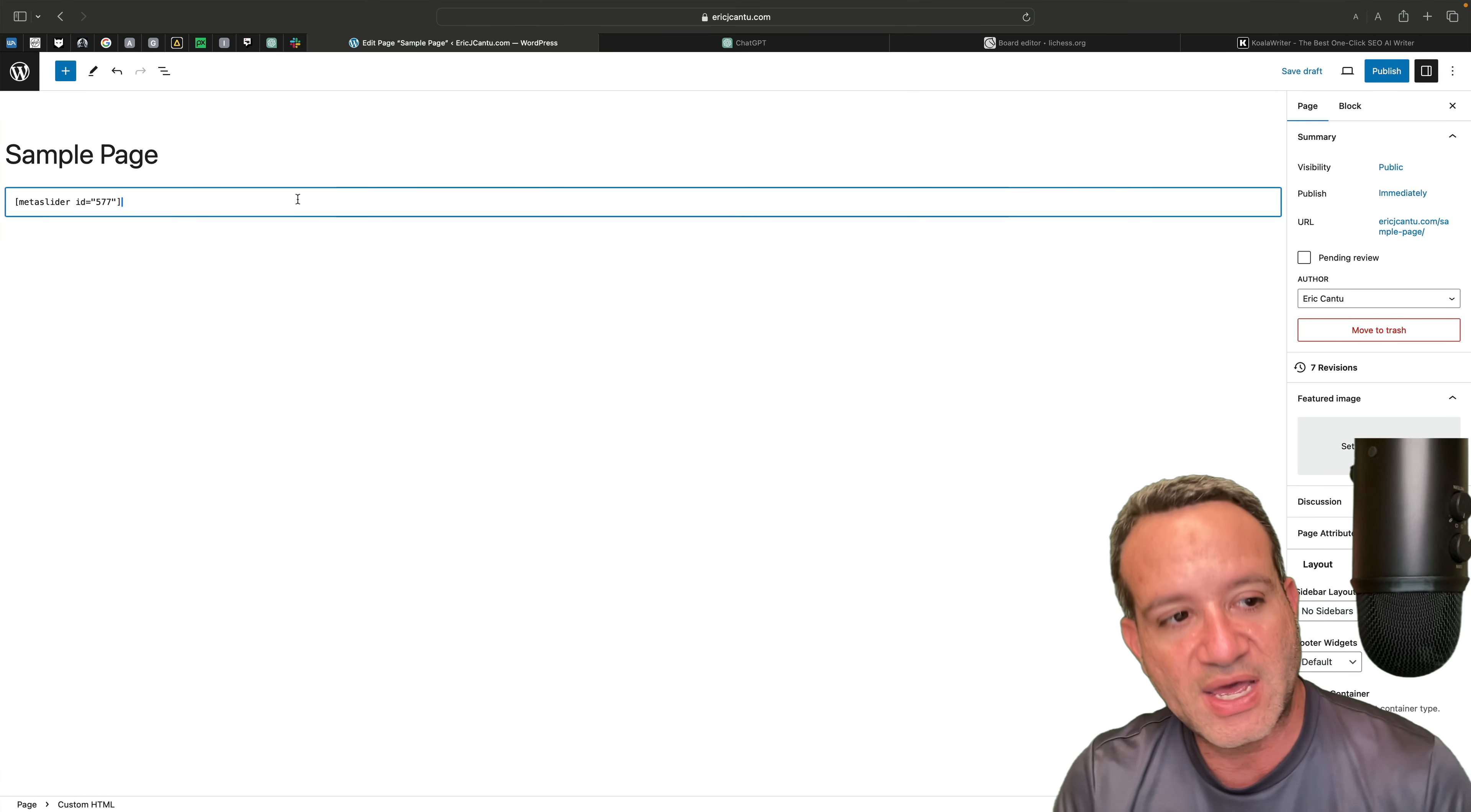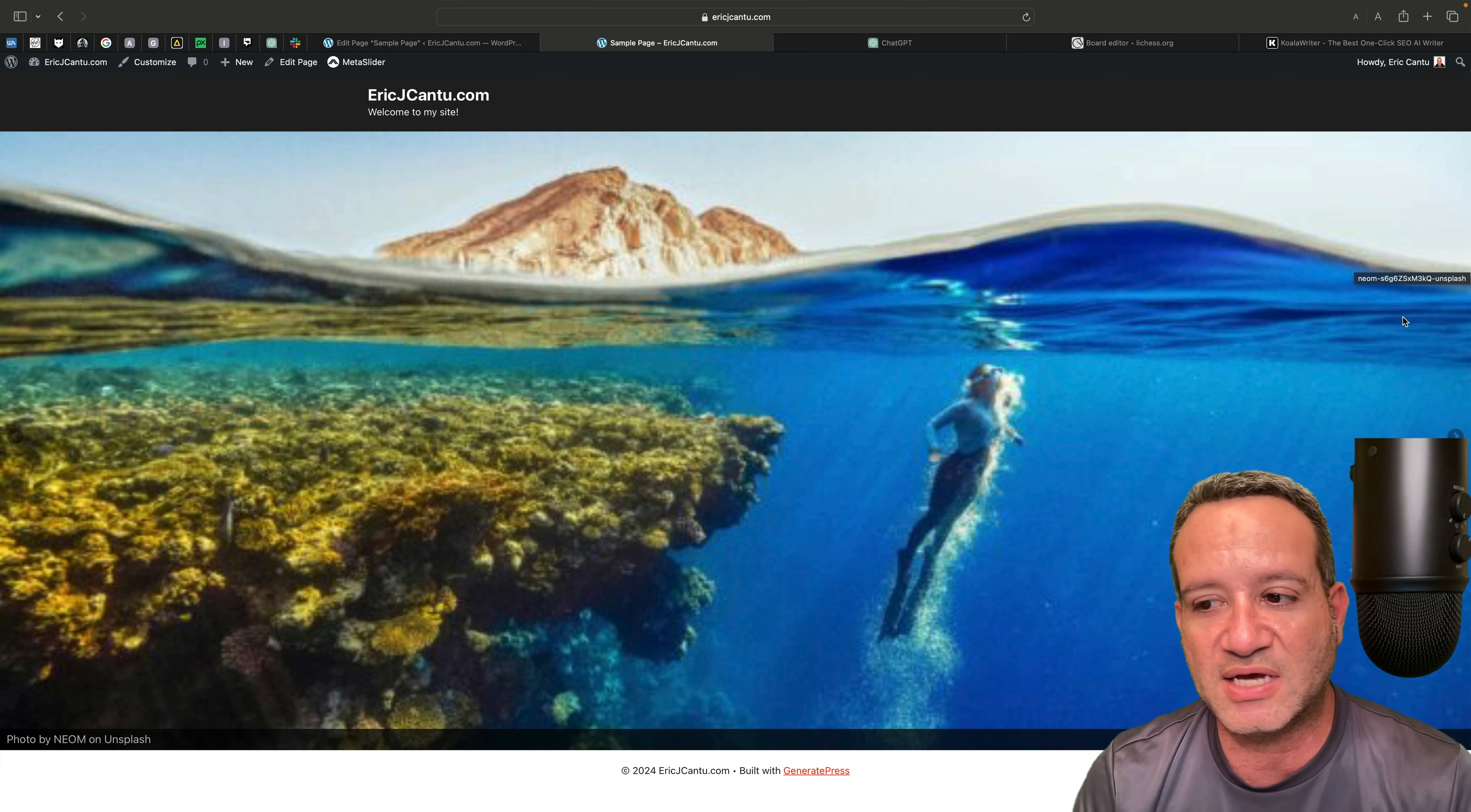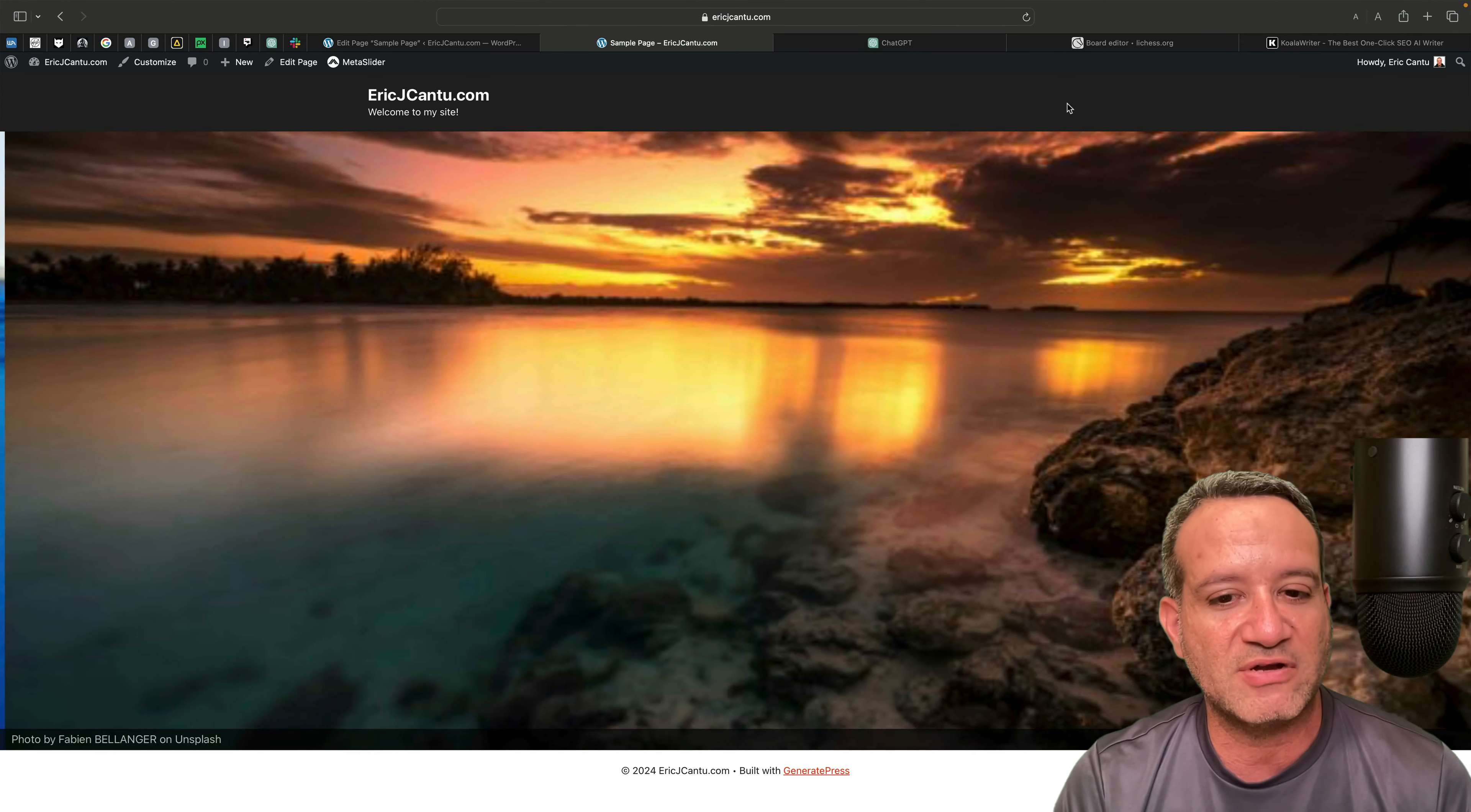you can see it gives that desired effect that this member was asking, a nice full width slider. And of course you can adjust this and customize it. You can slide away. This would be kind of cool to have at the very top of your main page.